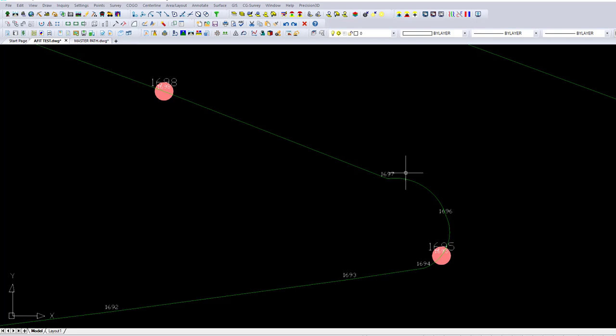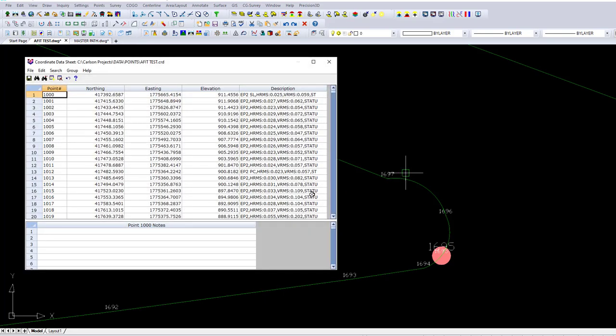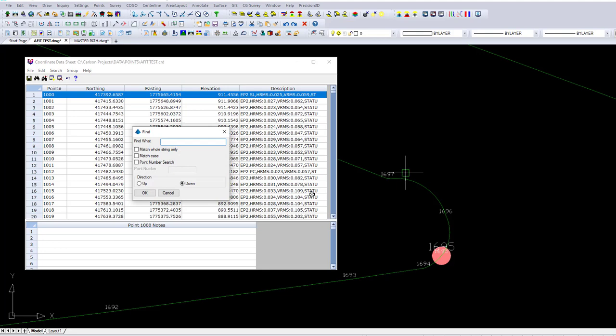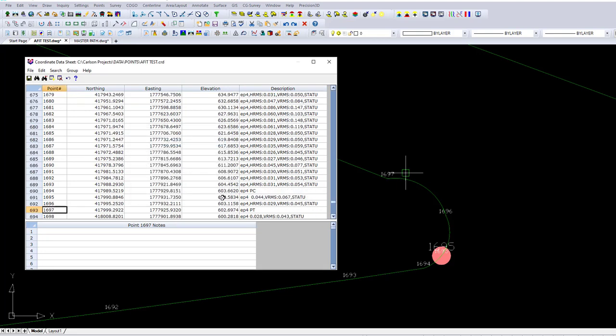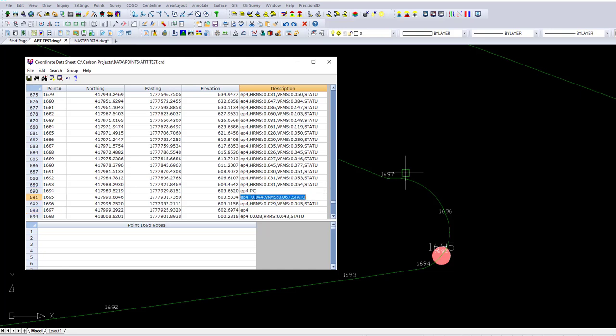Indeed there is. First things first, let's get rid of that PT that made it actually a little worse than when we just did the automatic three-point. Now we're going to go back after the PC. On the next point, 1695, I'm going to type AFIT.